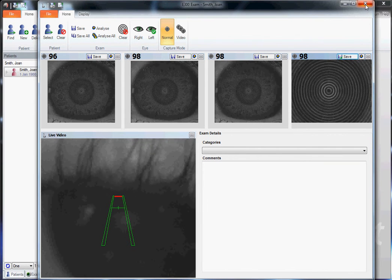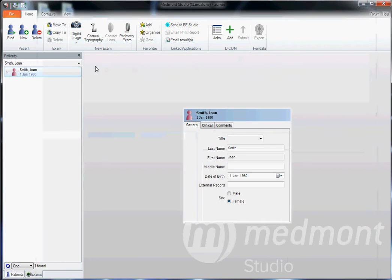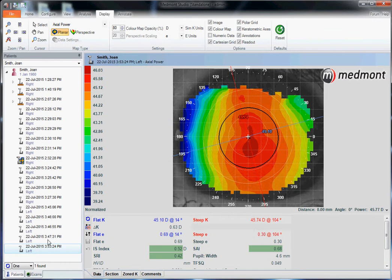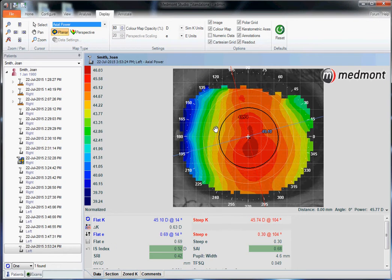If you want to analyze those images, close down the capture window, open up the patient file, and click on the topography. Go to Display and look at this eye axially.